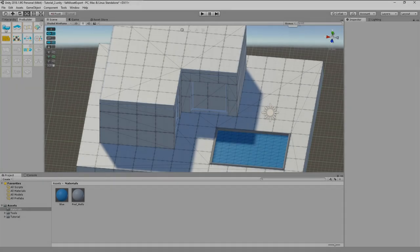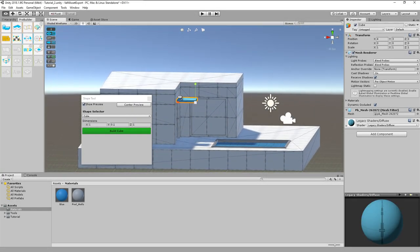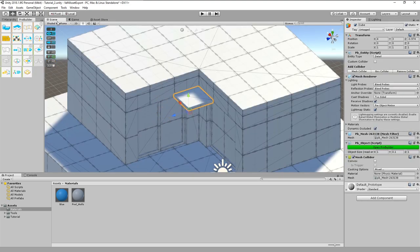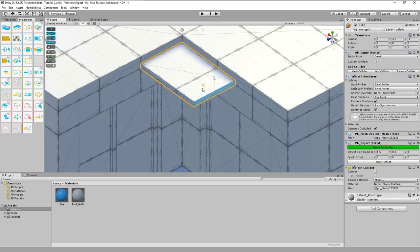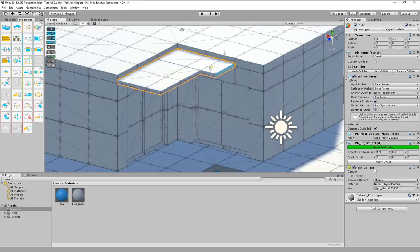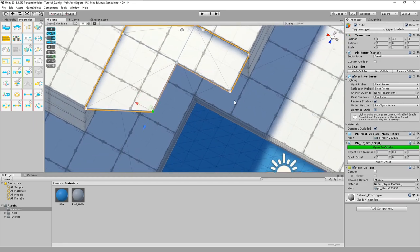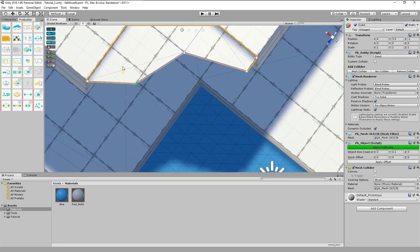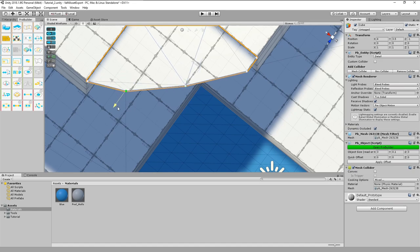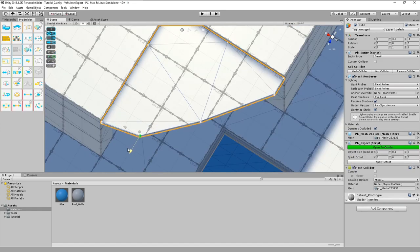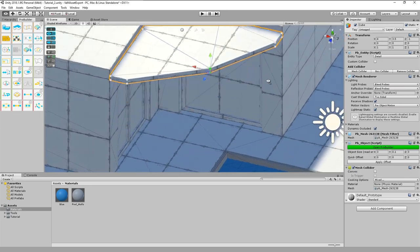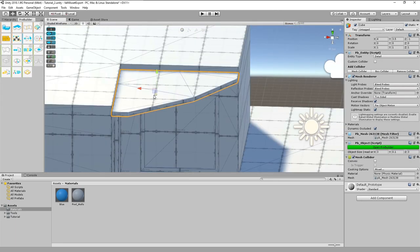Would a canopy not be nice? Let's add one. Again the base will be a cube. That is not bad, lets leave it so.